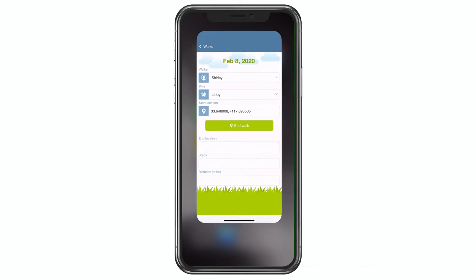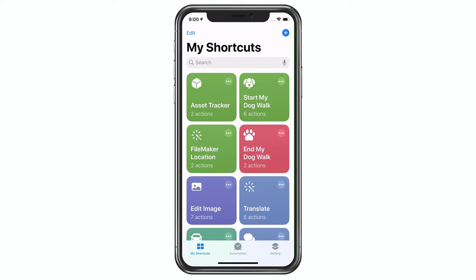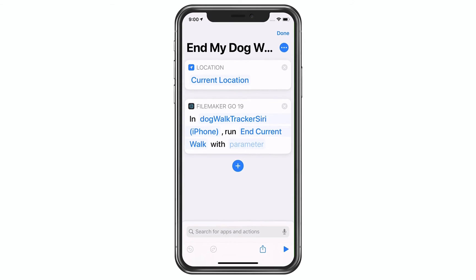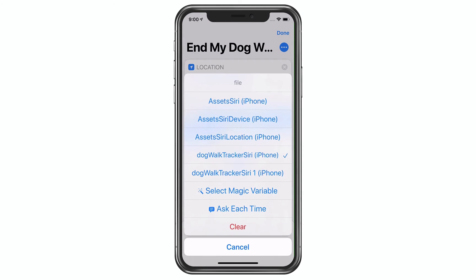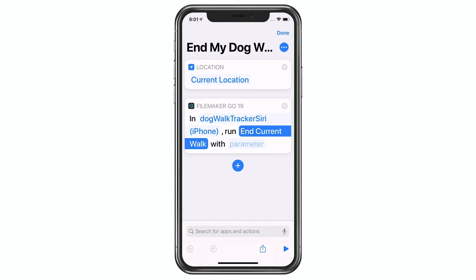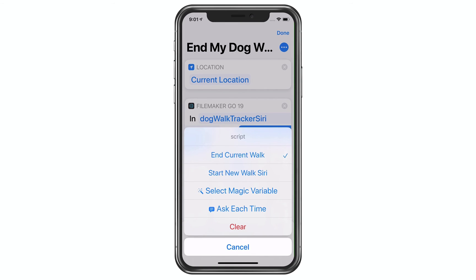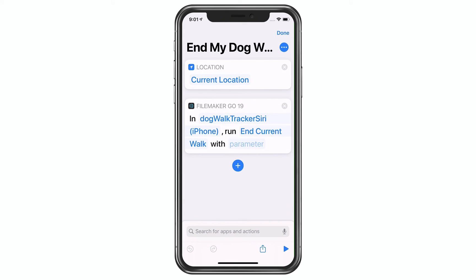If I go back to Siri Shortcuts, you'll see that I have another shortcut called End My Dog Walk. In this case, because it's difficult to remember to turn this off when you get home, I'm using: when you find me at my current location — which when I set this up was my home — it is going to run the script to end it. So here I go to the same file and I'm running the other donated script called End Current Walk, which simply ends the gathering of information and stores the data.